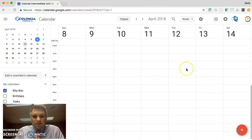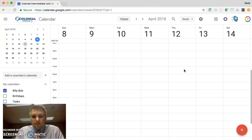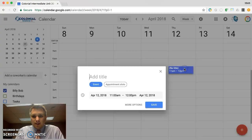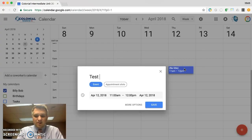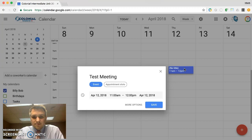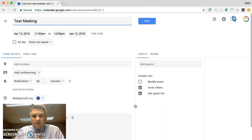Let's say we wanted to schedule a meeting, say at 11 o'clock here on the 12th. We can go ahead and click on here and we can type in test meeting. If we go ahead and click on more options, if you're using G Suite for Education...